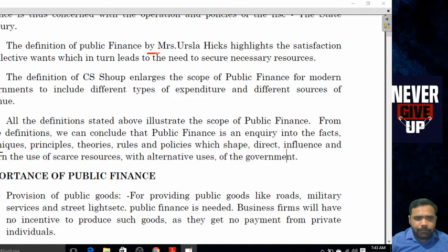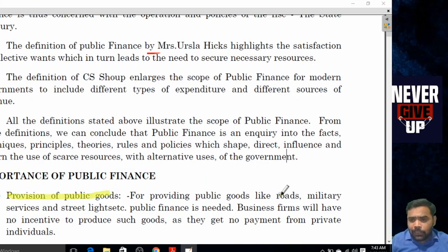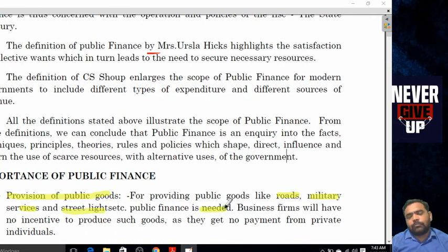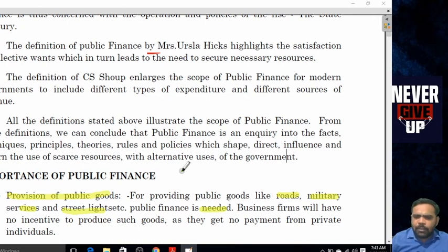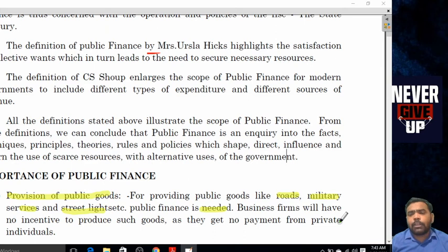The first importance of public finance is the provision of public goods. For providing public goods like roads, military services, street lights, etc., public finance is needed. Business firms have no incentive to produce such goods as they get no payment from the private individual for these products.